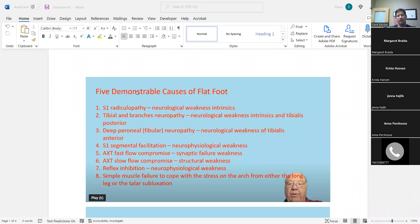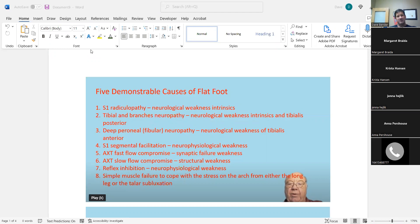To recap: when we look at these five demonstrable causes — he lists eight — these are etiologies you can look for, things that can cause this. But it's not the diagnosis itself. The diagnosis is not going to be 'S1 segmental facilitation.' The diagnosis is that this person has plantar fasciitis or posterior tib tendonitis, and within that you find these etiologies as potential sources.